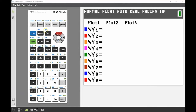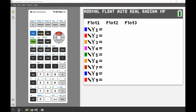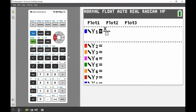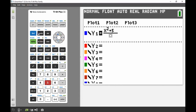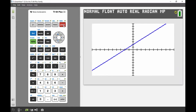Back in the function editor, I'll use the alpha x key to get the fraction template up, then input the quadratic x squared plus 5x plus 6 in the numerator, all divided by x plus 3 in the denominator. Then I'll sketch the graph by hitting the graph button.